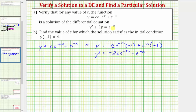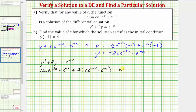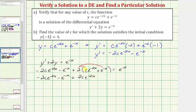So now we'll substitute y and y prime into the differential equation. The differential equation is y prime plus two y equals e to the negative x. We know y prime is negative two C e to the negative two x minus e to the negative x, then we have plus two times y, where y is C e to the negative two x plus e to the negative x, equals e to the negative x. Distributing, we have negative two C e to the negative two x minus e to the negative x plus two C e to the negative two x plus two e to the negative x equals e to the negative x.